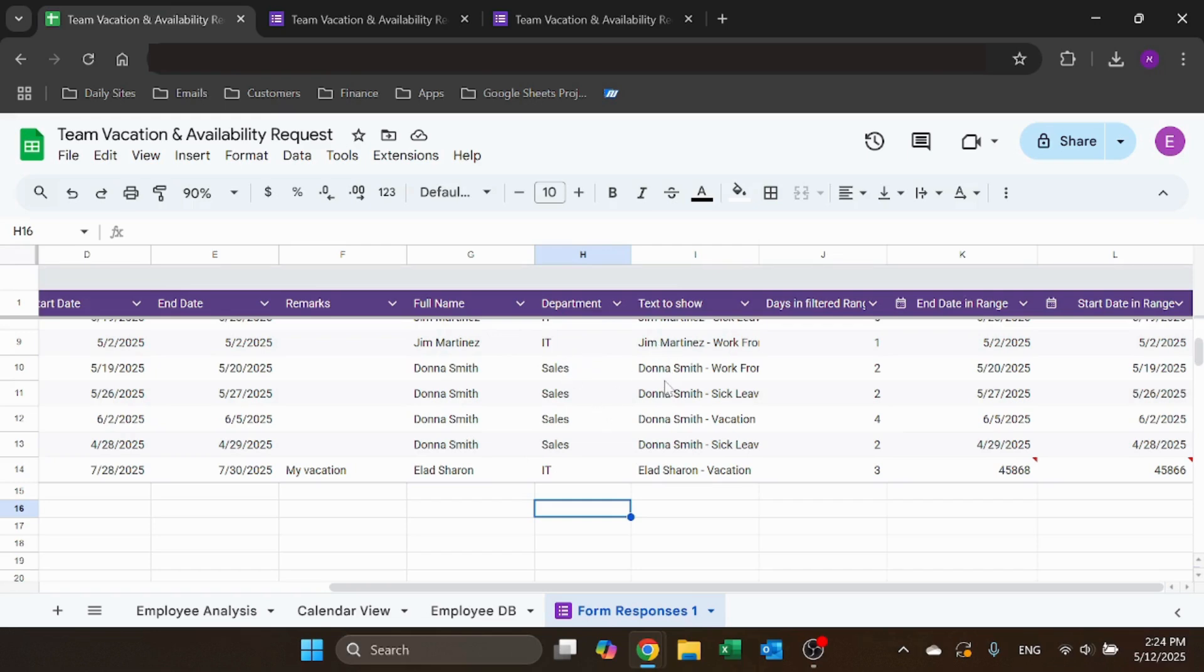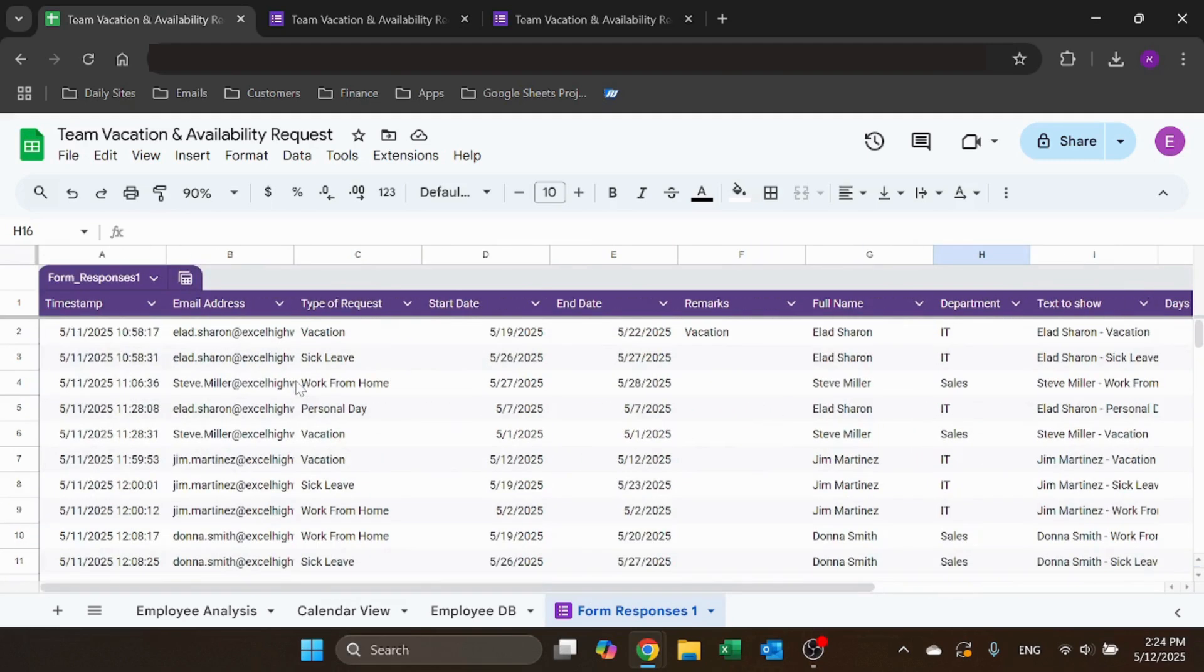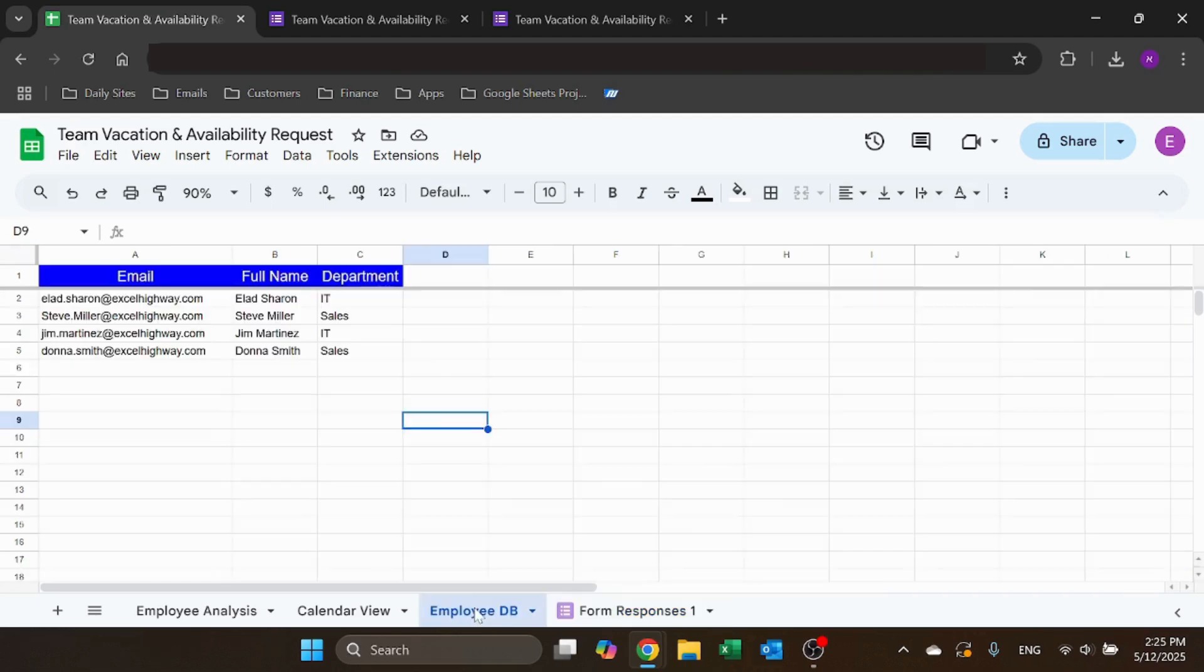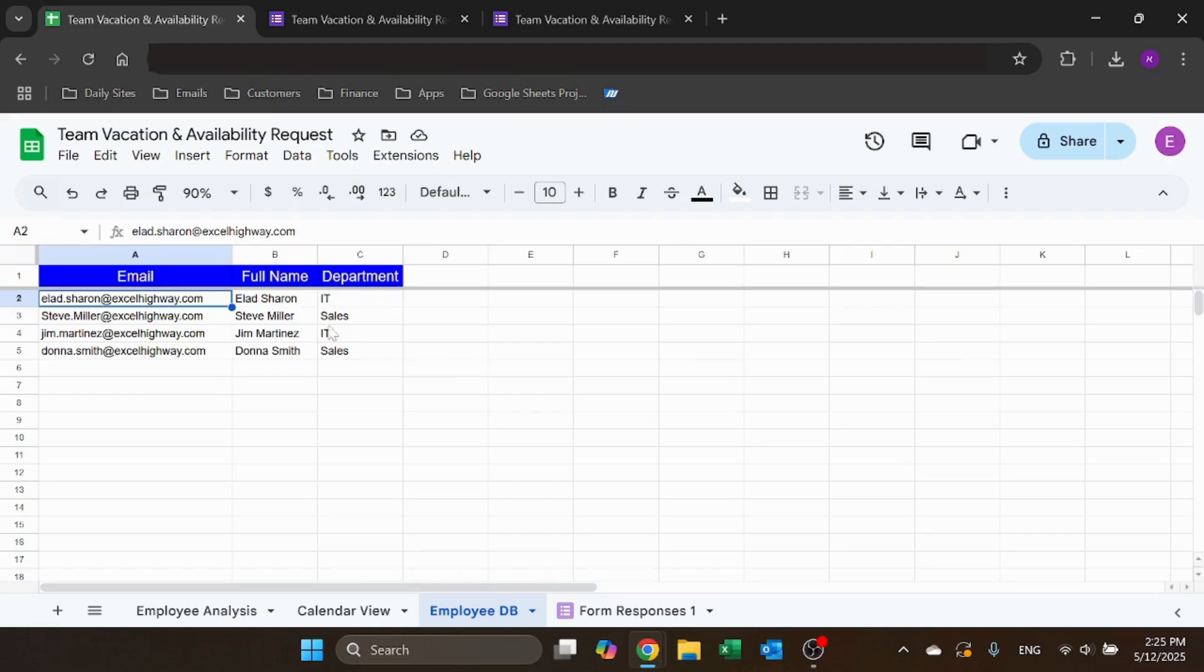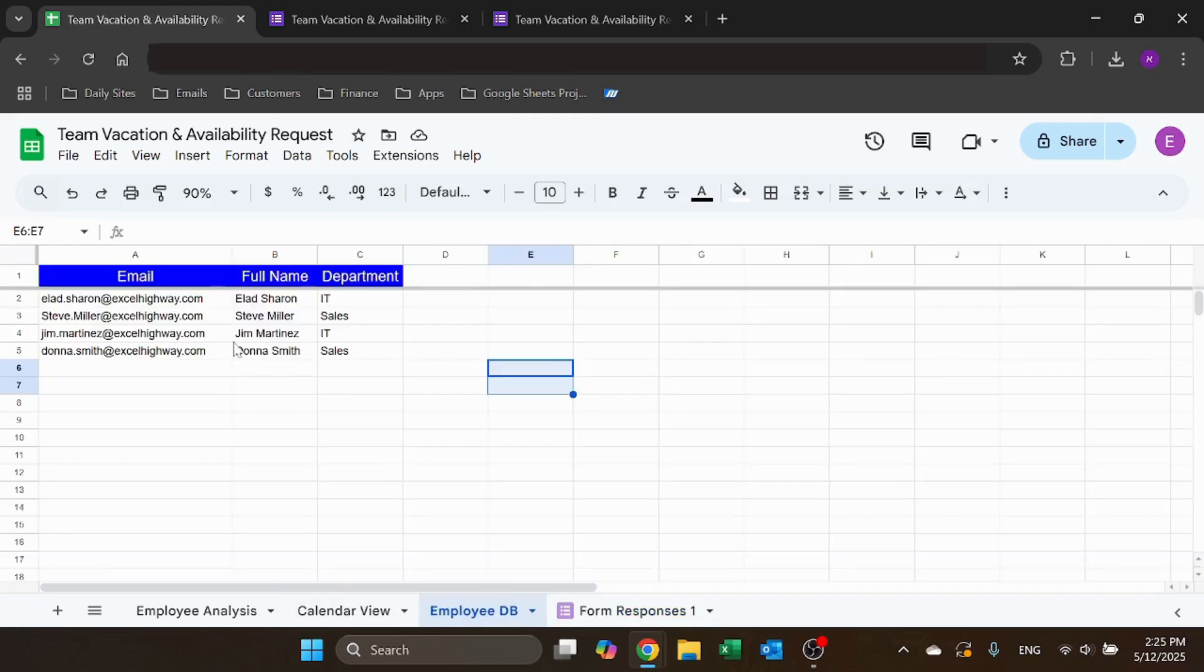the text to show in the calendar, the days for filtering, which you'll see soon. And you can use the employee database to convert an email to a full name and department, which is what you see over here. So it's just a simple table.